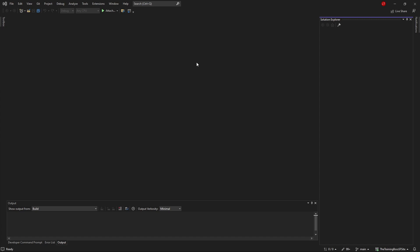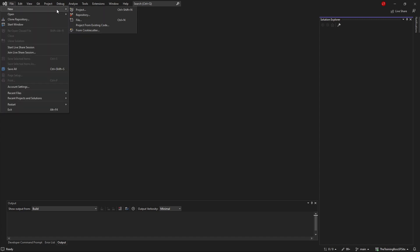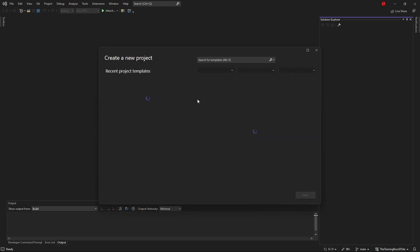The first thing I'm going to do is open up Visual Studio. As you can see, this is Visual Studio 2022 – you can also do that with Visual Studio 2019 if you want, that's fine too. The first thing I want to do is create a brand new project. I'm going to say File > New Project.